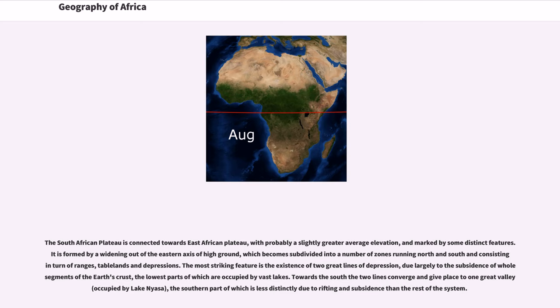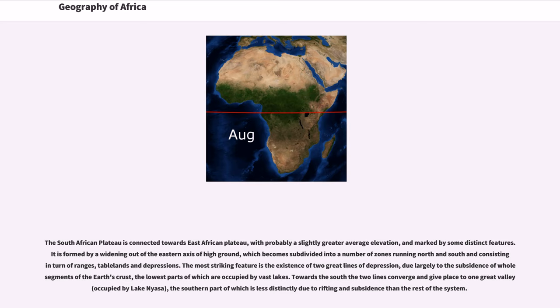The South African plateau is connected towards East African plateau, with probably a slightly greater average elevation, and marked by some distinct features. It is formed by a widening out of the eastern axis of high ground, which becomes subdivided into a number of zones running north and south and consisting in turn of ranges, tablelands and depressions. The most striking feature is the existence of two great lines of depression, due largely to the subsidence of whole segments of the Earth's crust, the lowest parts of which are occupied by vast lakes.